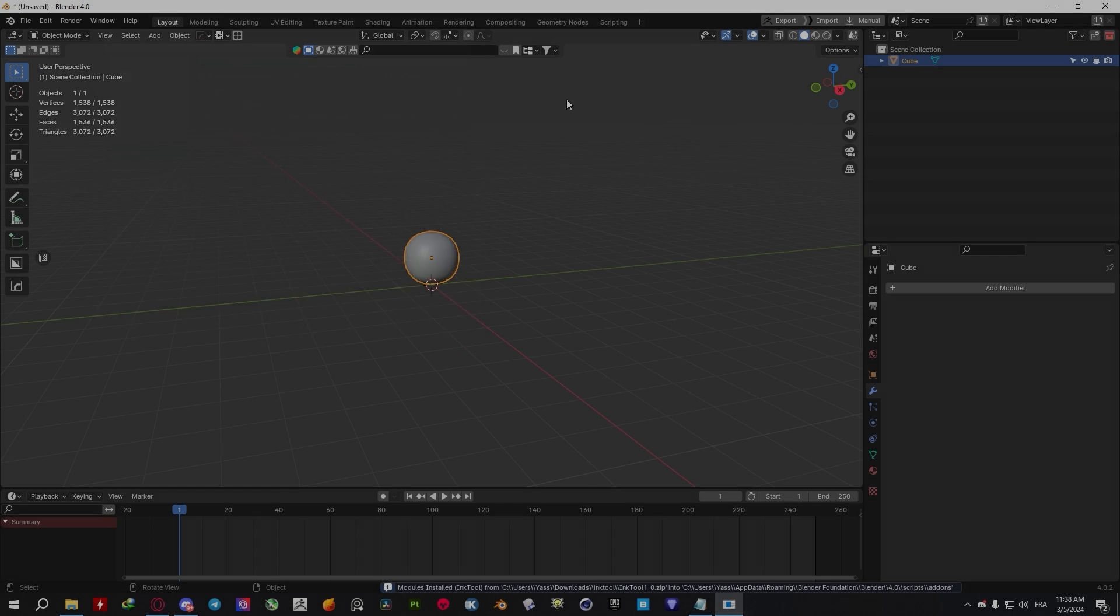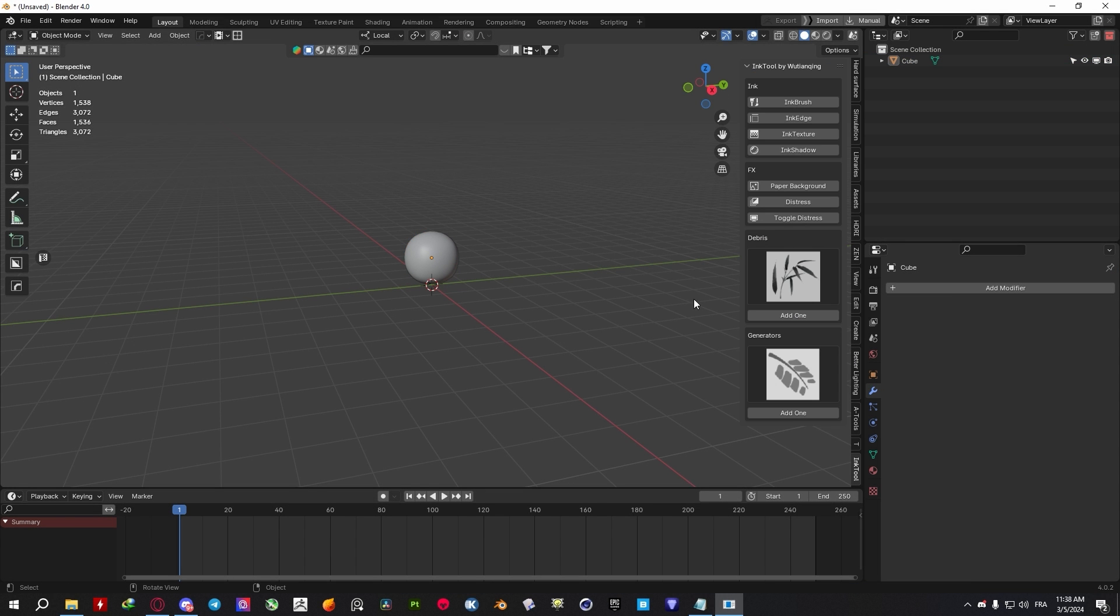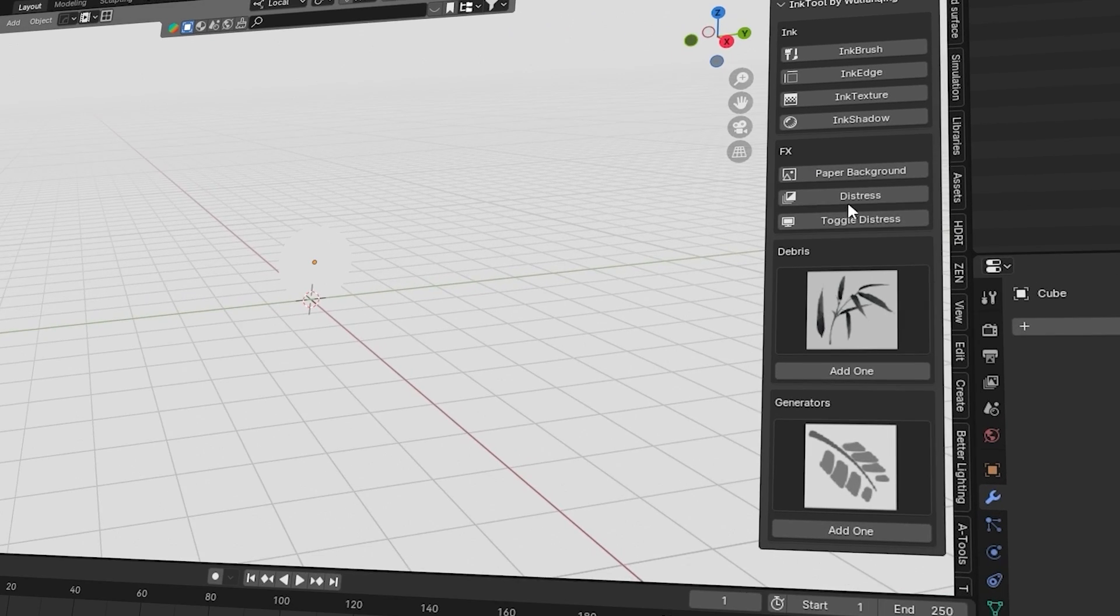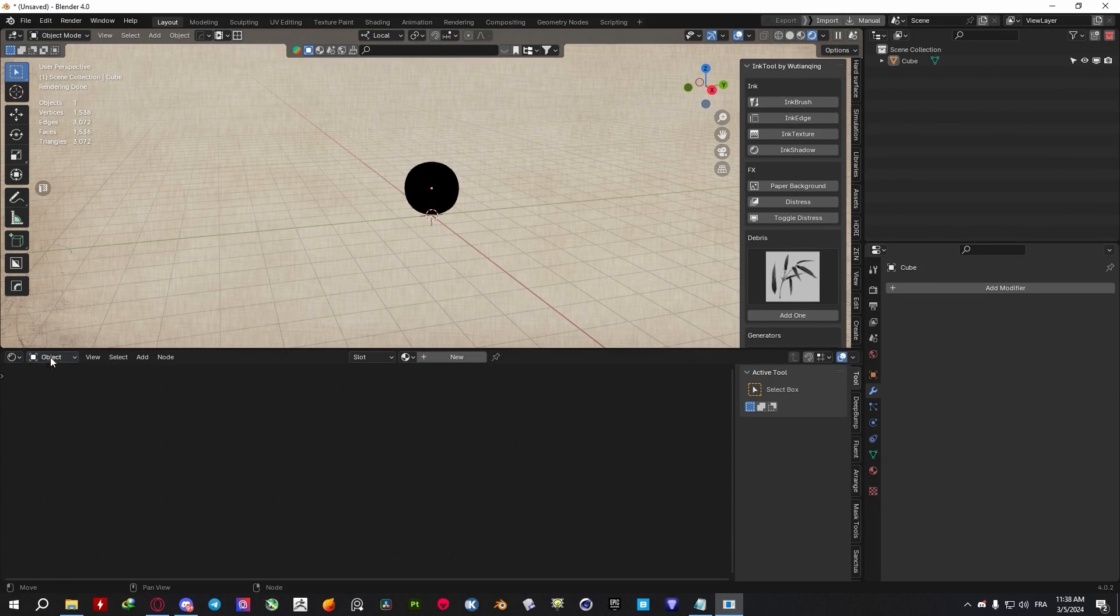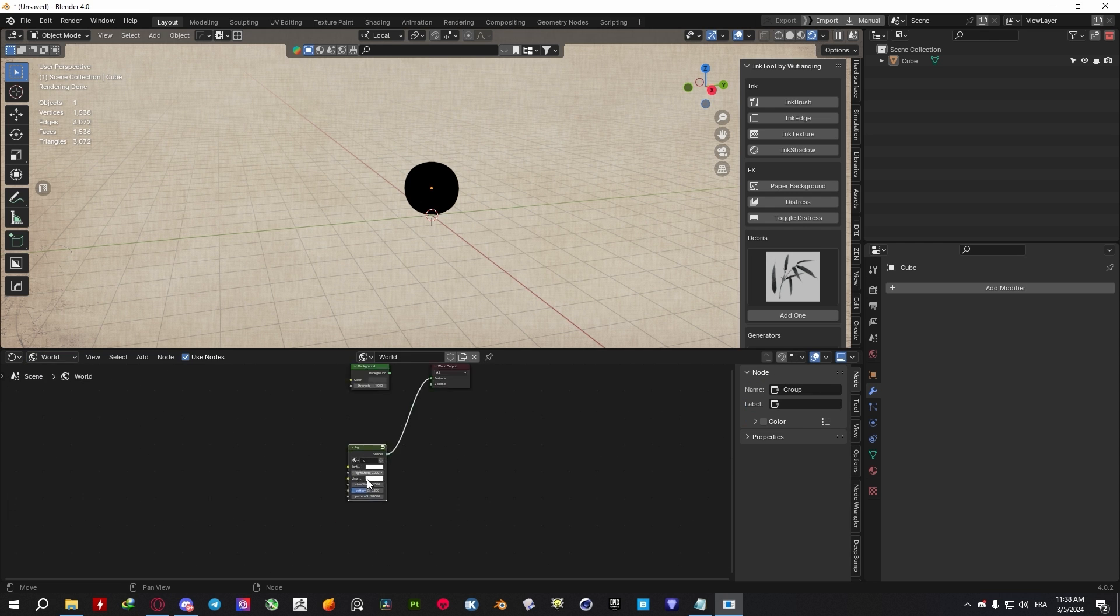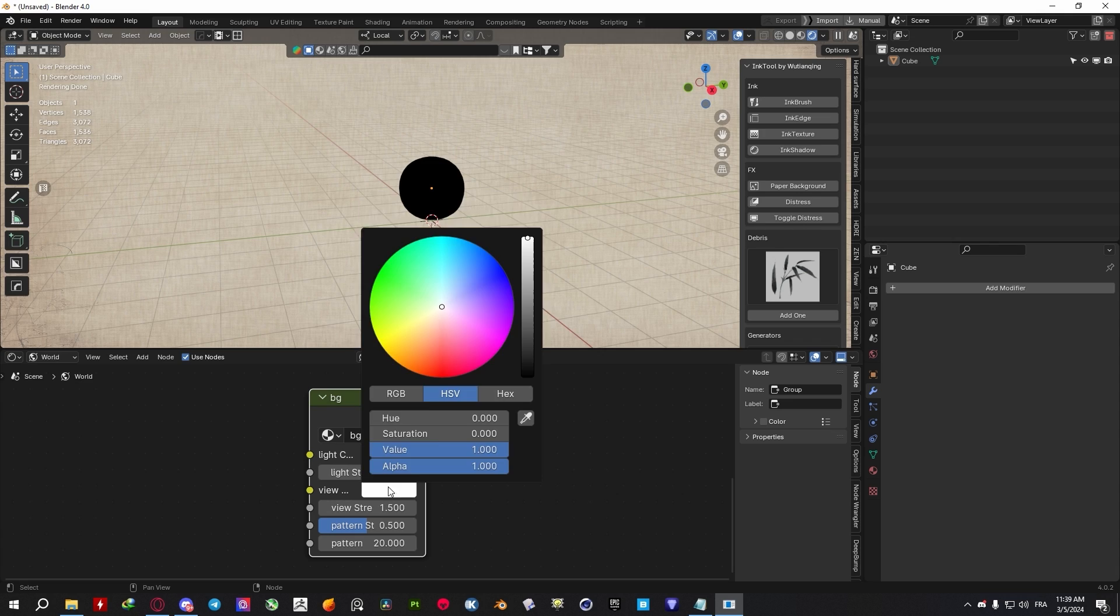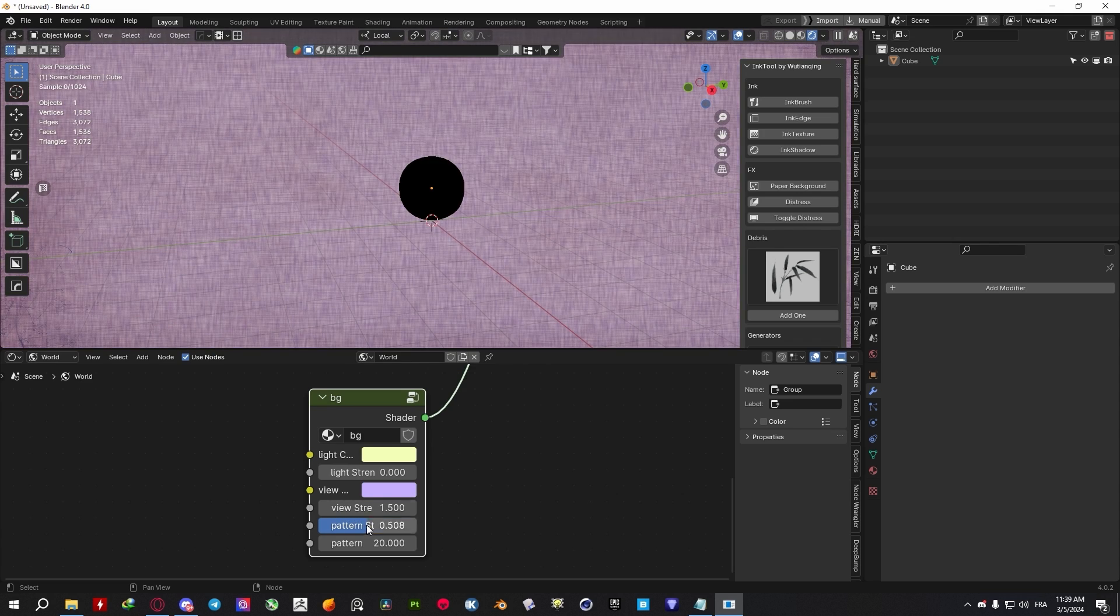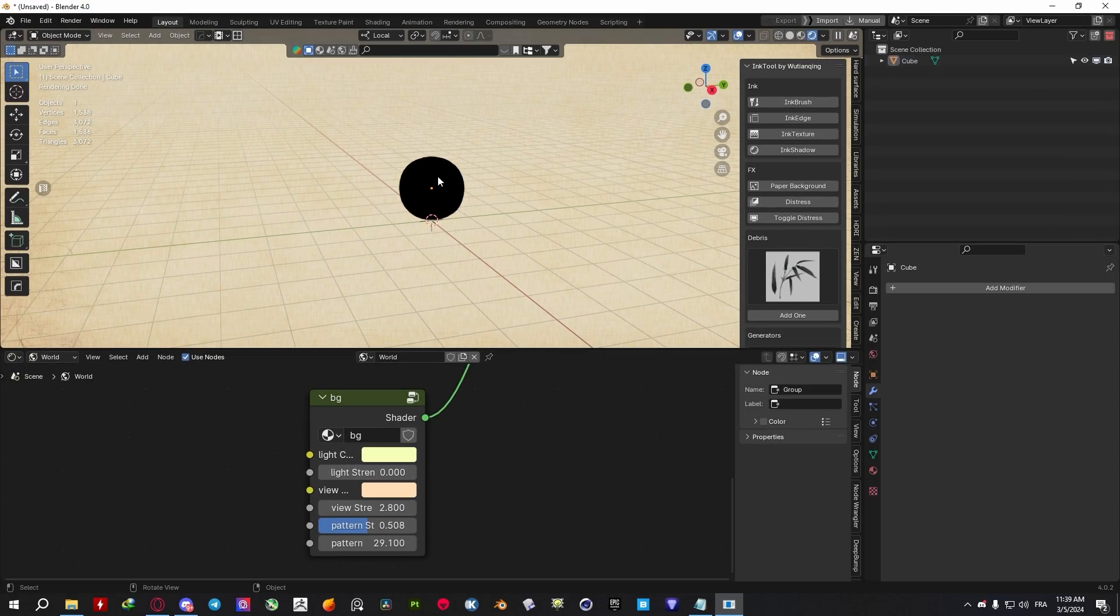The very first thing you would want to do is set up your paper background using the tool in the Effects panel. If nothing happens, you'll need to check the Distress tool to toggle it on. To further customize the effect of the background, you need to head to the Shader Editor, and under the World Settings, you can change the View Strength, Pattern Color, Scale, and so on. And now that your background is all set, you're ready to move to something else.